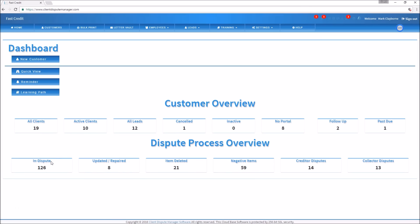In today's training video I'm going to talk about how to dispute inaccurate charge-offs off your customer's credit report. A charge-off is when the creditor charges off your account because you or your customer failed to pay a bill within 180 days. The creditor sends it to an internal collection agency first, and if they can't collect, it goes back to the creditor who then writes it off their books after six months — that's why it appears on the credit report as a charge-off.